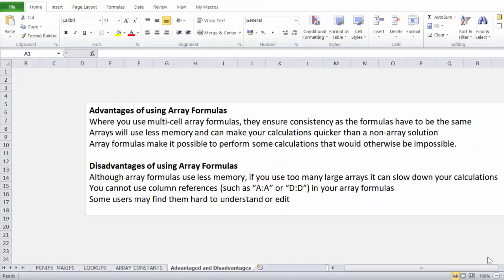To end this video, let's look at advantages and disadvantages of array formulas. Advantages: multi-cell array formulas ensure consistency since formulas must be the same; arrays use less memory and can make calculations quicker than a non-array solution; array formulas make some calculations possible that would otherwise be impossible. Disadvantages: too many large arrays can slow down calculations; you cannot use whole-column references like column A or D; some users find them hard to understand or edit, and if they do edit they must know to press Ctrl+Shift+Enter again.